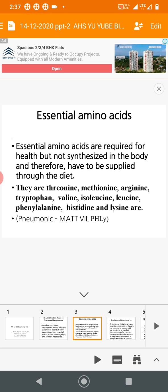There are ten essential amino acids. We can use a mnemonic — 'MAT WILL FLY' — to remember them. Note: don't write 'MAT WILL FLY' in the exam. The ten essential amino acids are: threonine, methionine, arginine, tryptophan, valine, isoleucine, leucine, phenylalanine, histidine, and lysine.